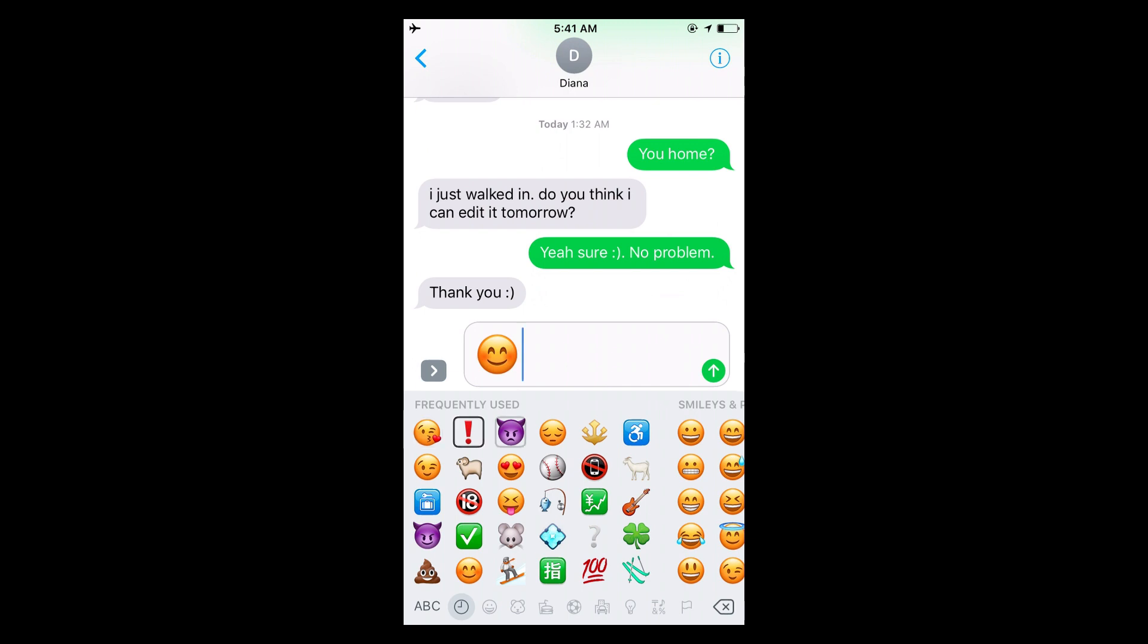If I go to the emoji keyboard, Apple has already made it so VoiceOver reads out all the emojis. Red exclamation mark, angry face with horns, smiling face, trident emblem, handicap symbol. Wow, that's ironic. I didn't even mean to press that.